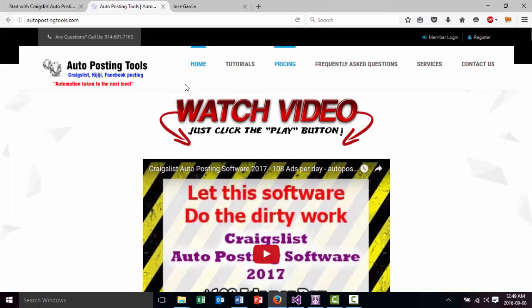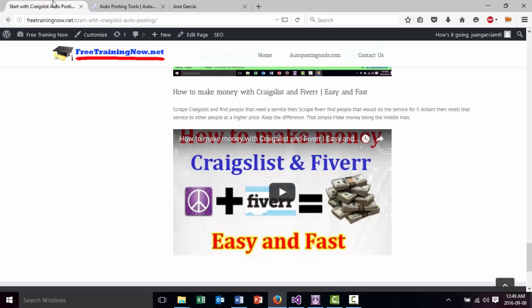Hello and welcome to AutopostingTools.com. Today I want to show you how the Fiverr and Craigslist arbitrage works. This is the page AutopostingTools, where you will be able to get this software. I have another video that I made before, but because I made many changes and many upgrades to the software, I'm just making a new video to show you how the new software works.